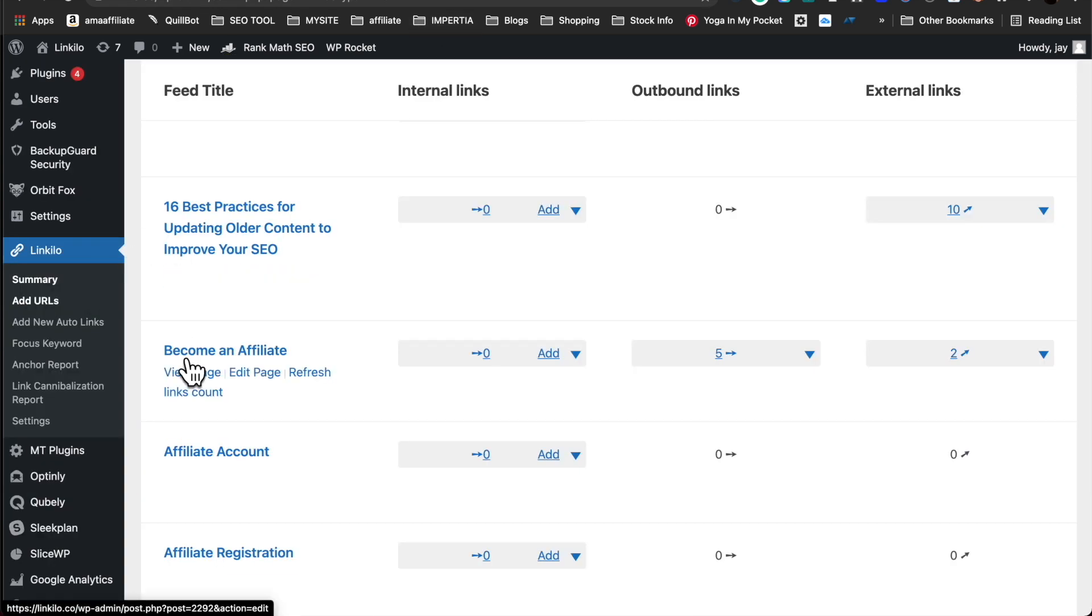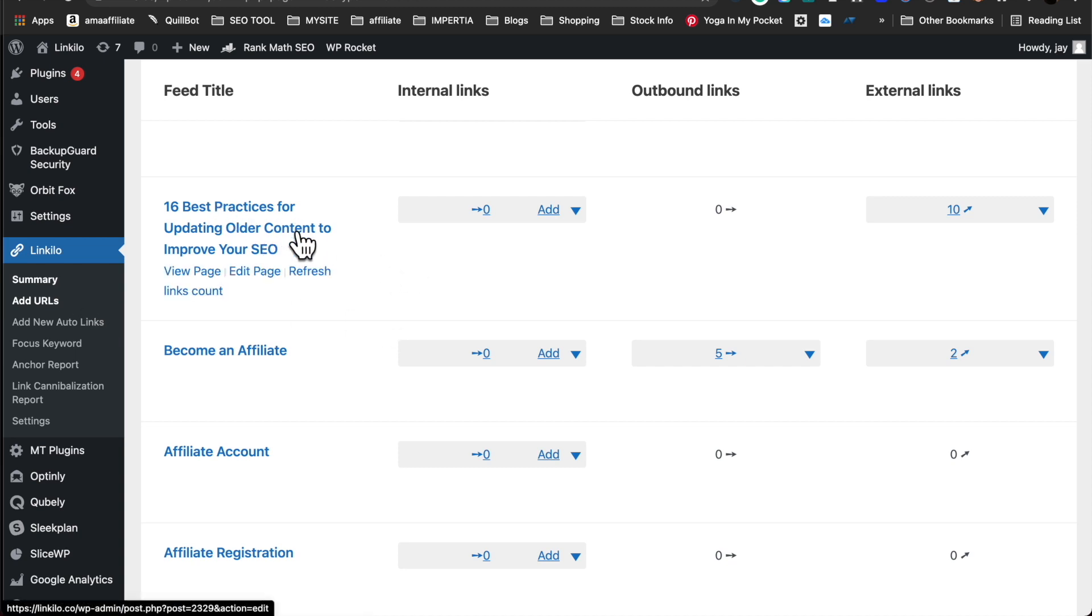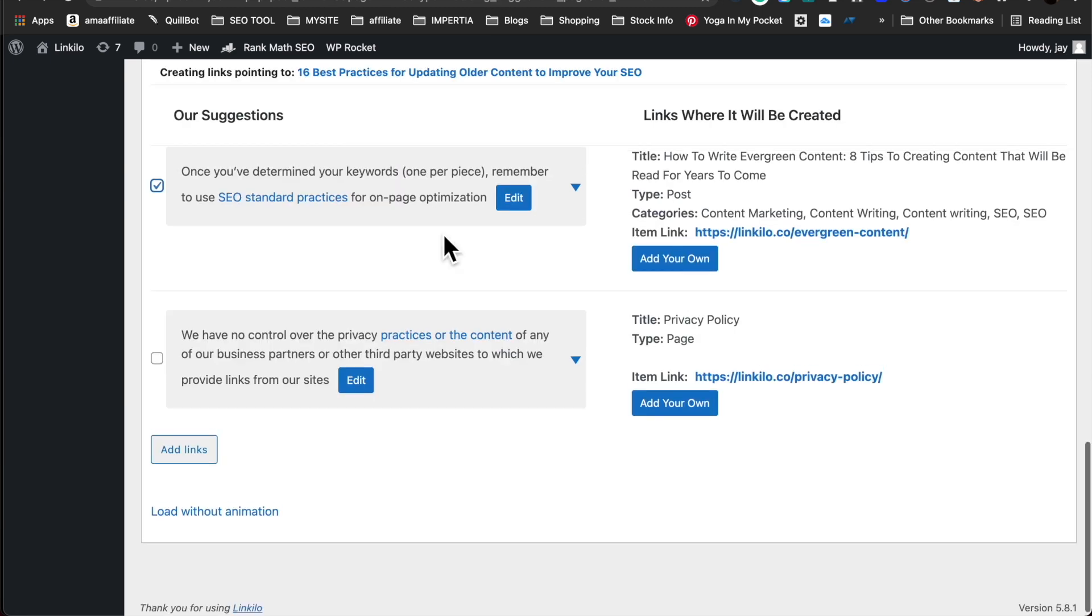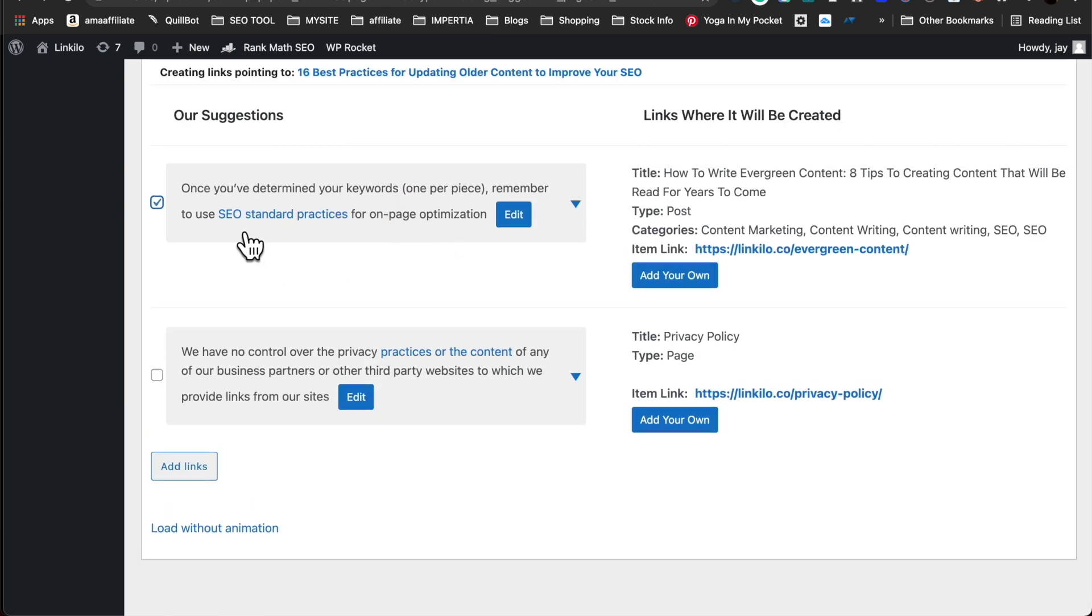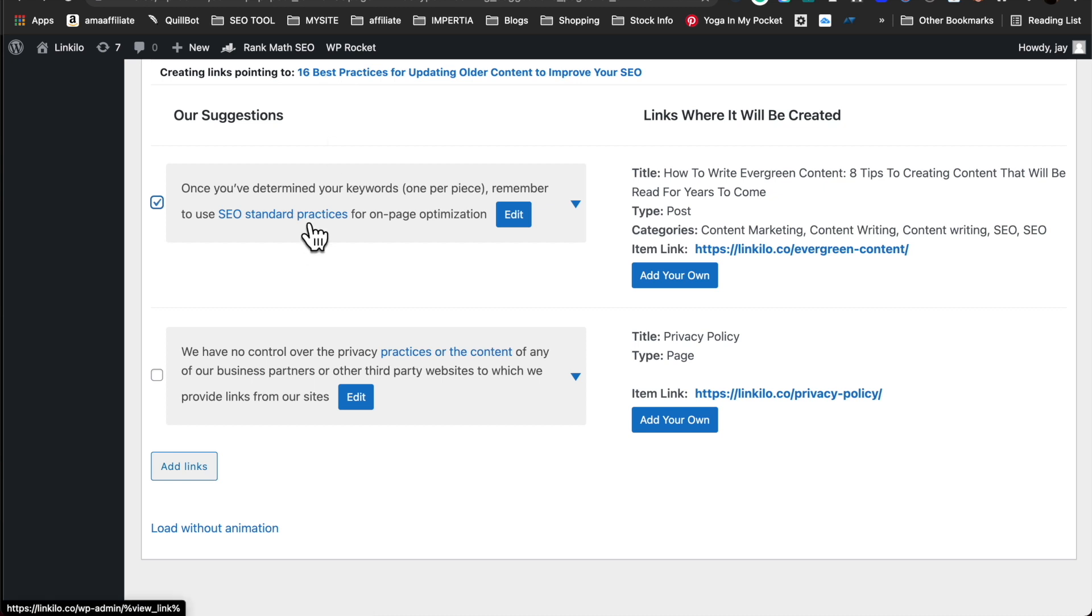Once you hit publish of your new article, you could go to add URLs and add this new article to your older content. Here we've identified this existing content and this keyword so that we could link the new article to this keyword and just add link.